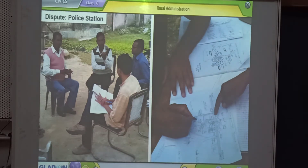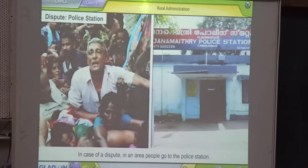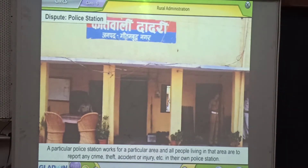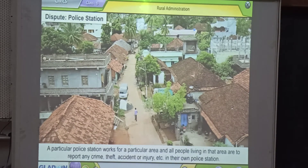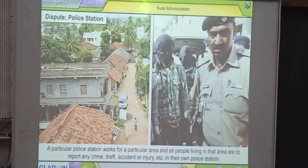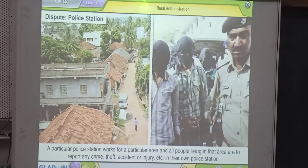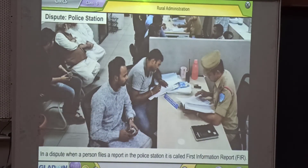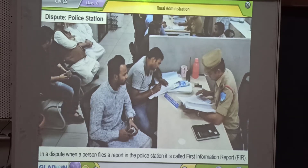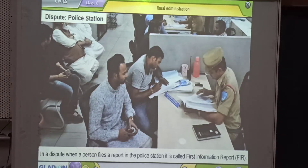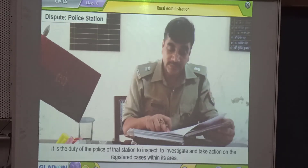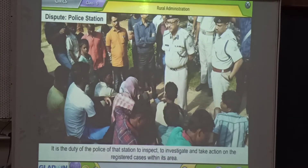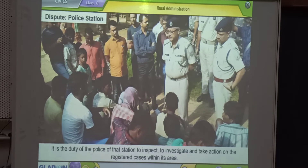In case of a dispute in an area, people go to the police station. A particular police station works for a particular area, and all people living in that area are to report any crime, theft, accident, or injury in their own police station. In a dispute, when a person files a report in the police station, it is called First Information Report or FIR. It is the duty of the police of that station to inspect, investigate, and take action on registered cases within its area.